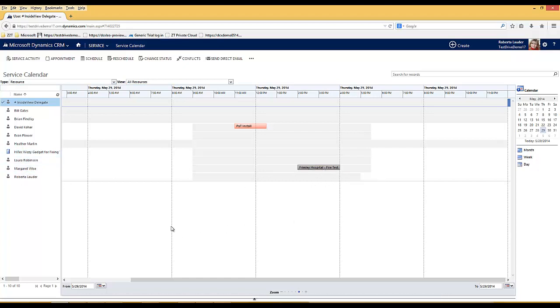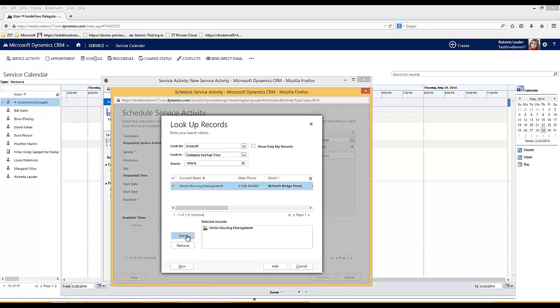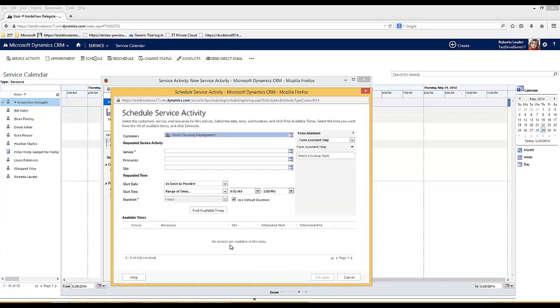Let me show you another example. This time I'm going to schedule a service for a customer called Weslo Housing Management. The service that I'm going to schedule is an annual safety check.